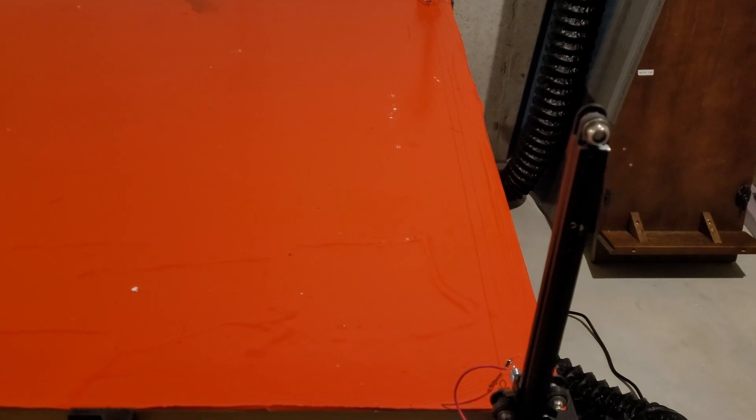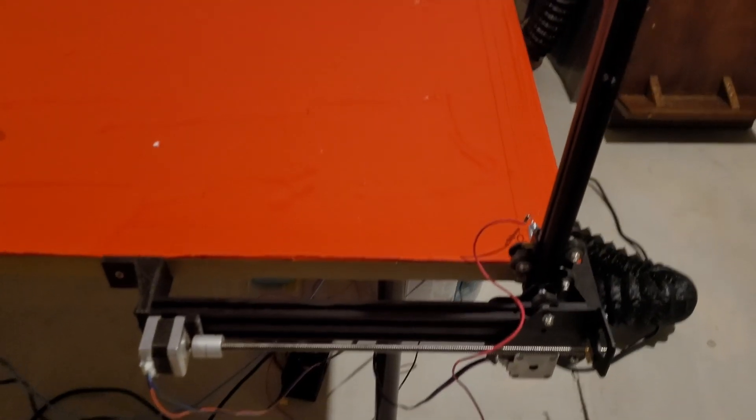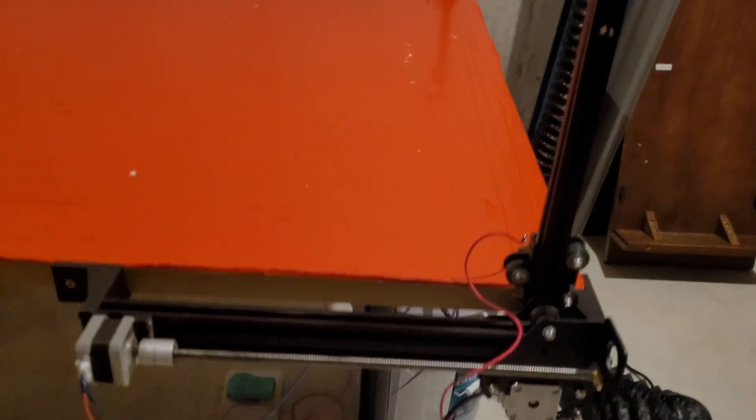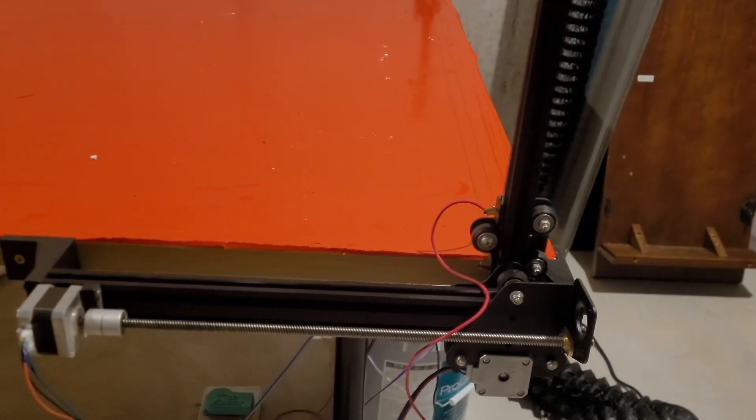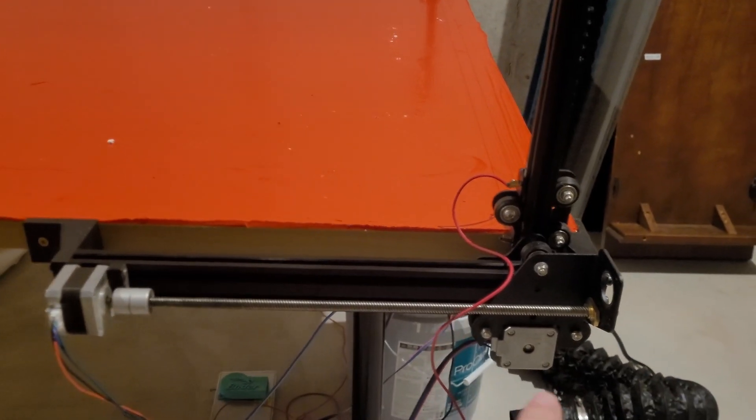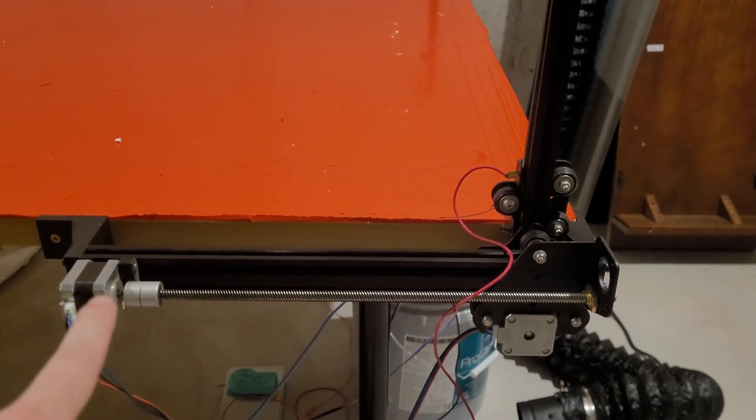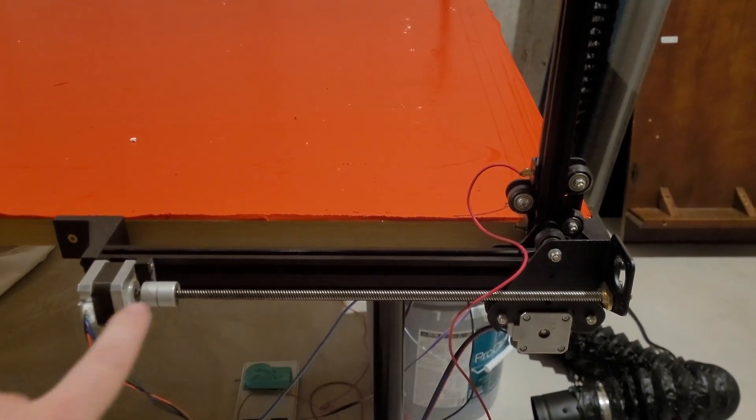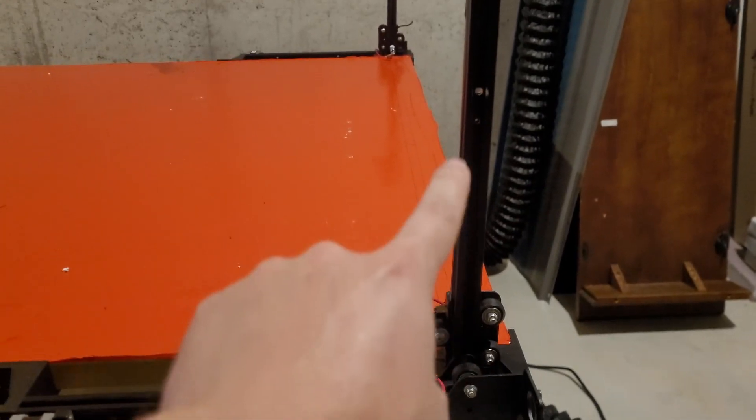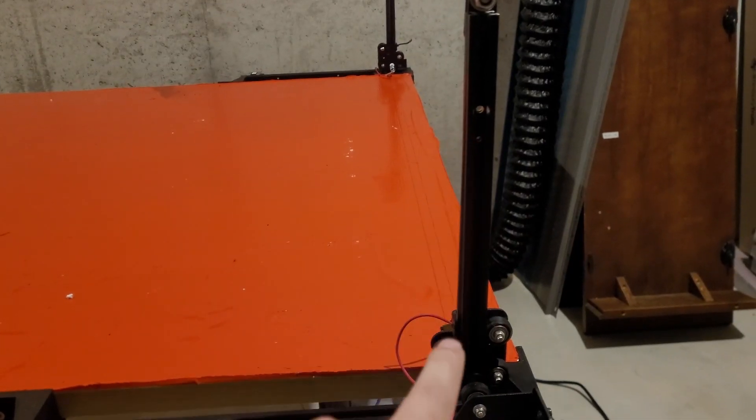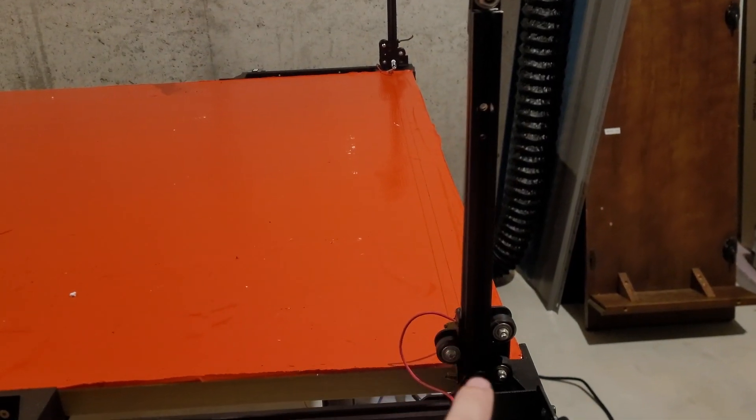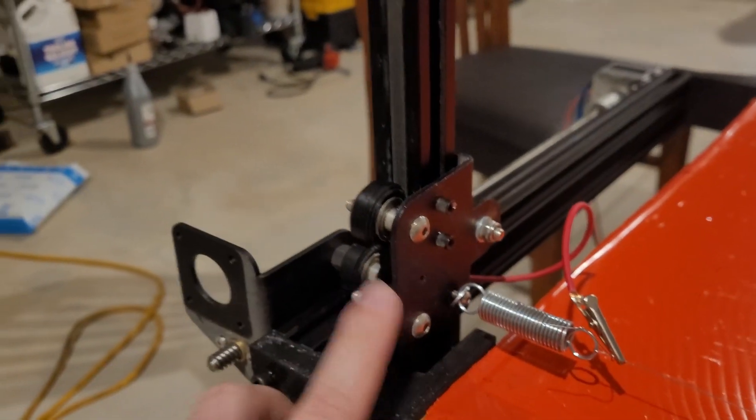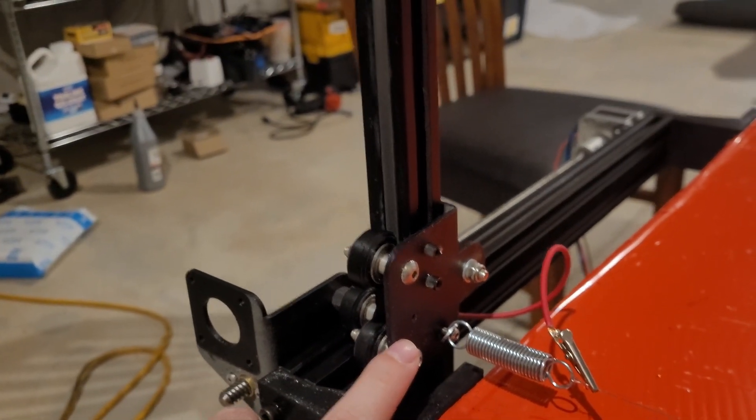Now if you're familiar with Ender 3s, this kind of assembly should look pretty familiar. This is one of your Z height axes, this is your Z lead screw, and this is actually the X gantry.